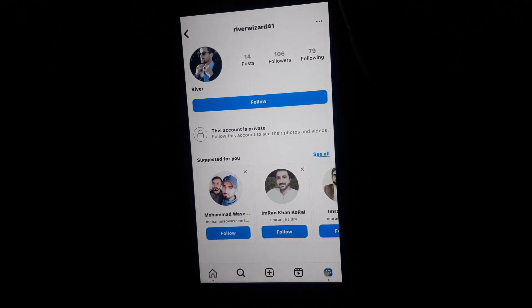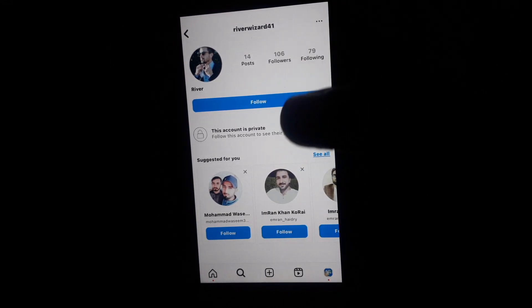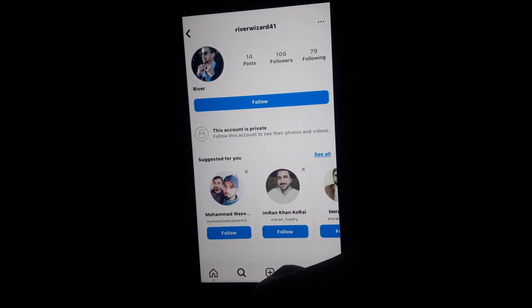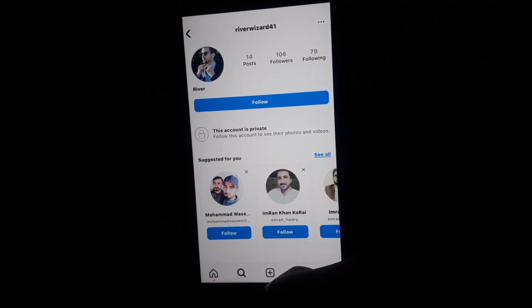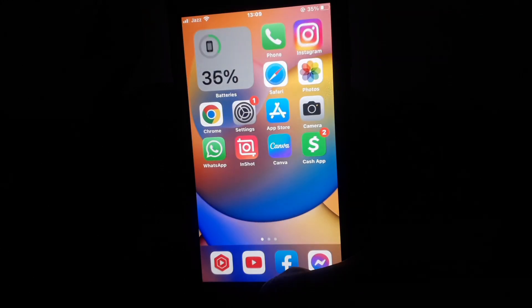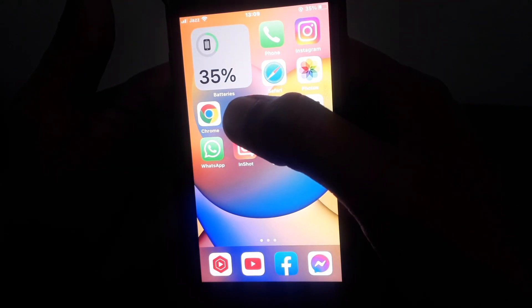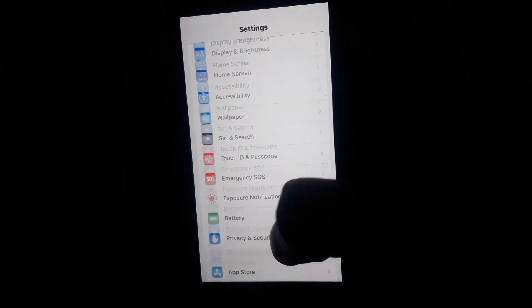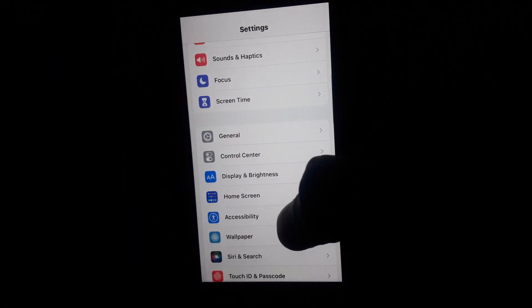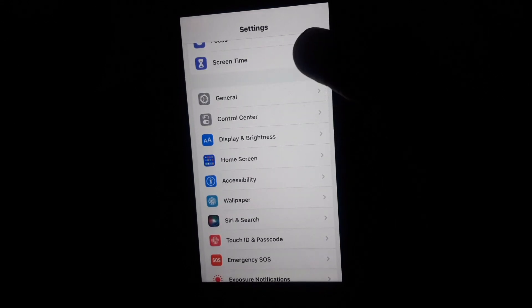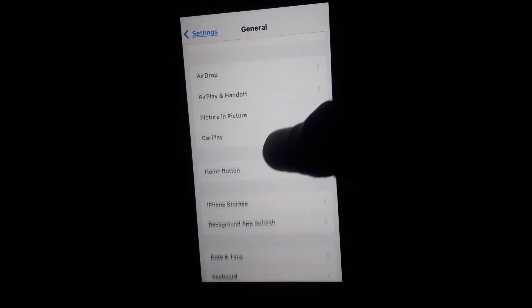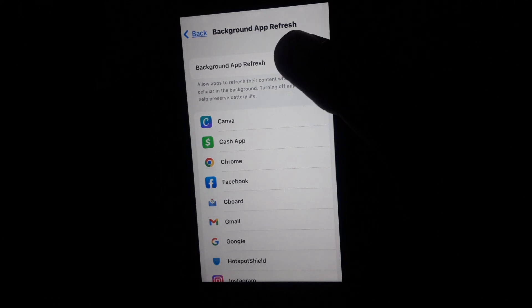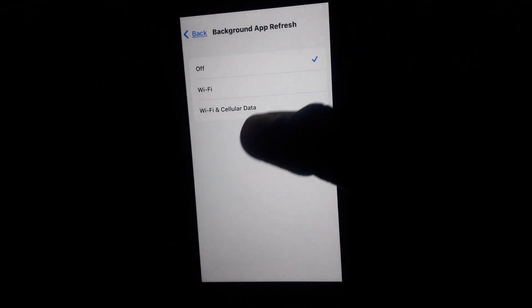unlock it or see the photos of that account. What you have to do is simply close Instagram first and do some necessary settings. First, open the Settings. In Settings, scroll down and click on General. In General, click on Background App Refresh and turn on the background